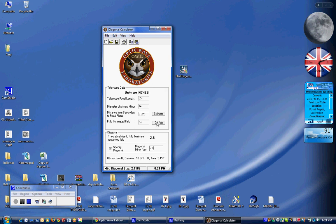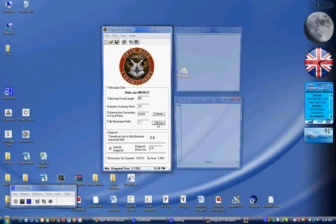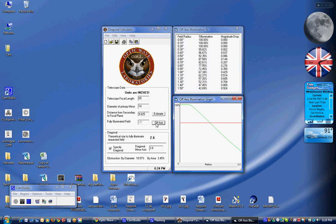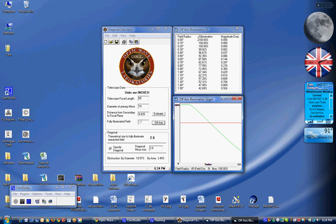Now we've got an off axis chart that when we hit this button pops up. And it's going to show you in a table, the field radius and the percent illumination, any magnitude decrease. So as we go from the center of our field of view out towards the edge, you can see we have increasing fall off. And this would be the magnitude of intensity that are lost as we go out towards the edge.